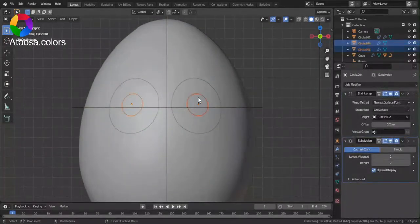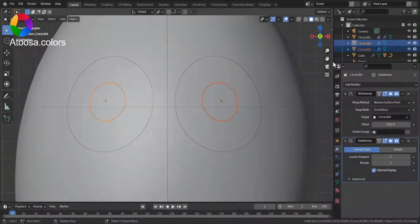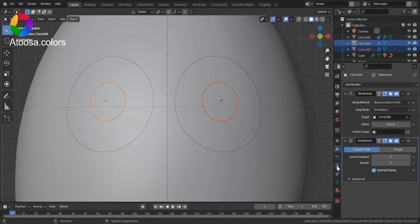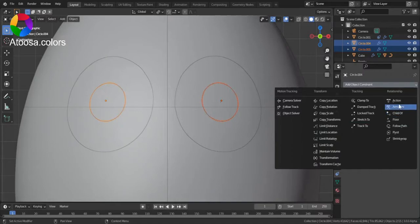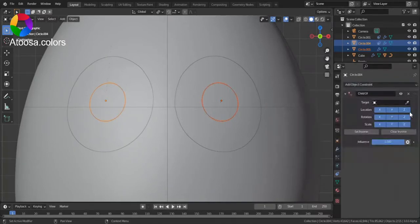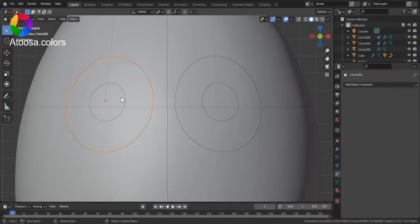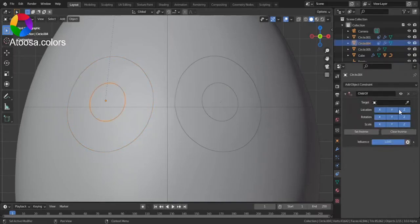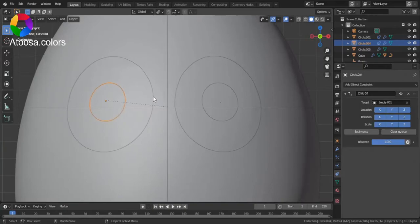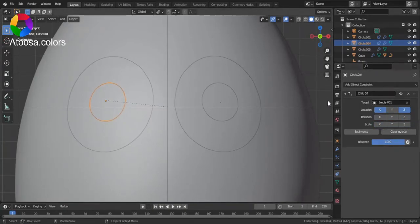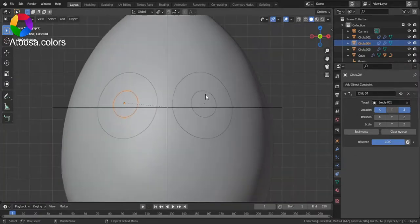Select these smaller circles. Go to object constraint properties. Add a child of constraint. Choose the empty as the target. Only location x and z.